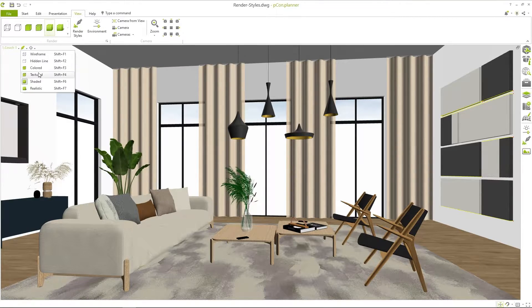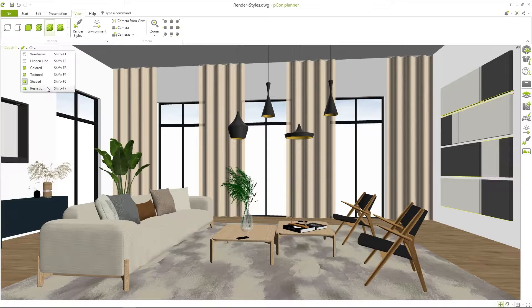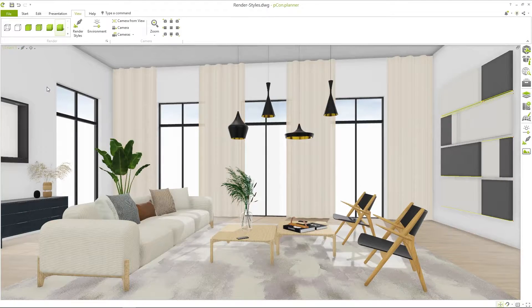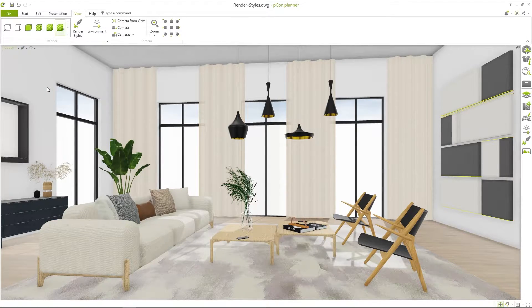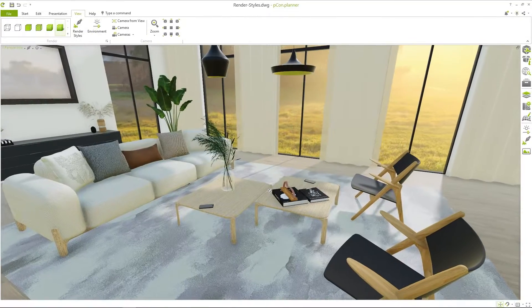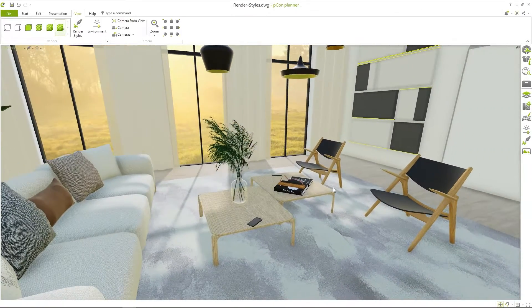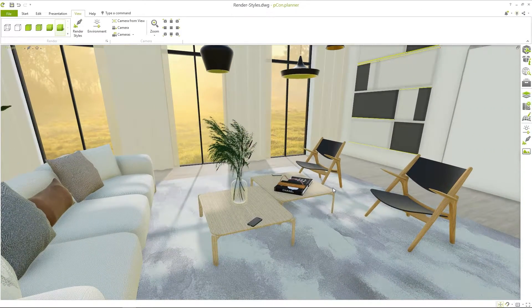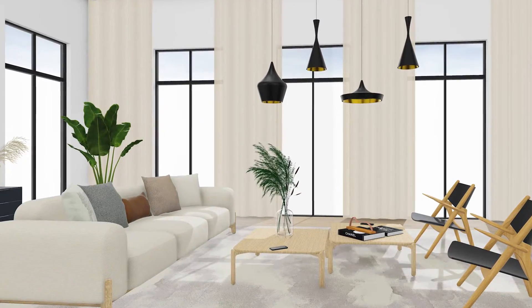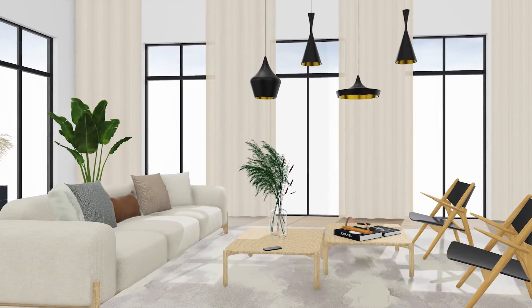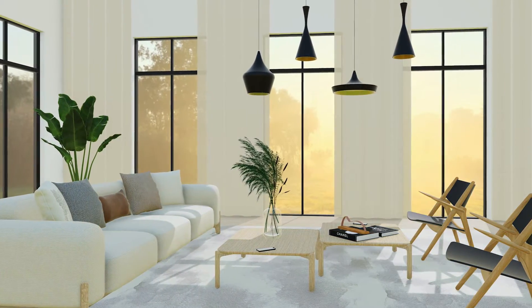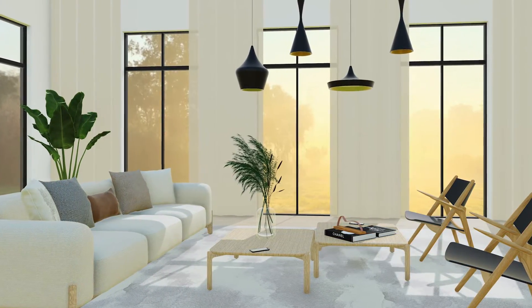Finally, the realistic mode offers the highest quality in material and lighting representation. Light incidents, shadow formation and other effects for example normal maps are simulated. With a suitable environment this mode almost looks like a rendering.